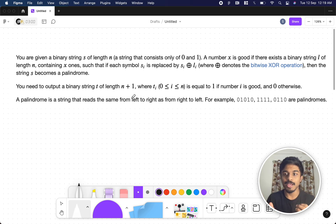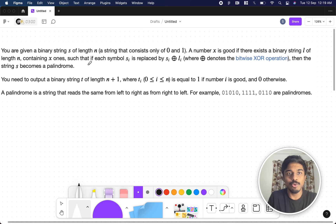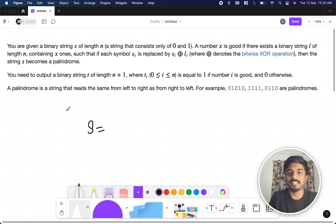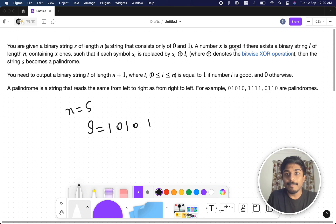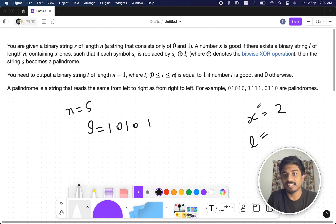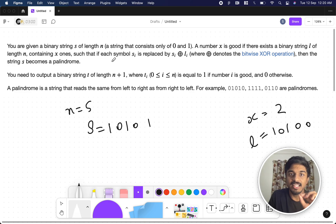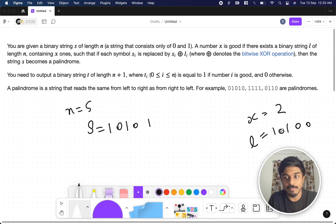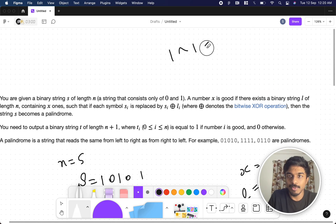You are given a binary string S of length n — let's say n is 5, so the example is 10101. A number x is 'good' if there exists a binary string L of length n containing exactly x ones, such that each symbol si is replaced by si XOR li. XOR means: if the two bits are the same, the result is 0; if they are different, the result is 1.